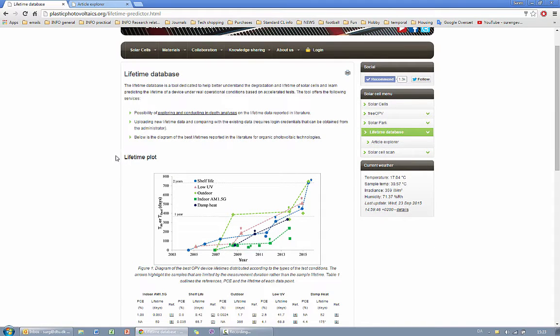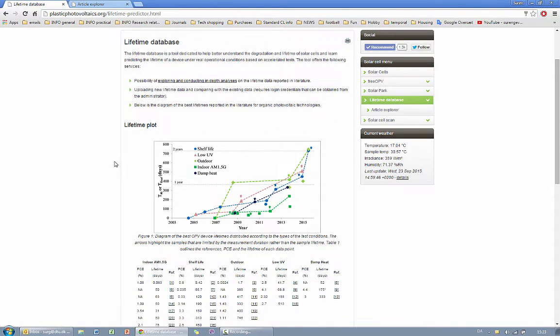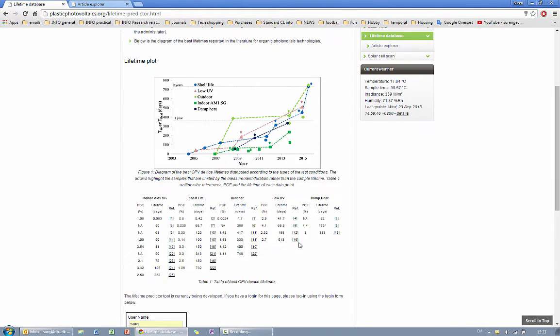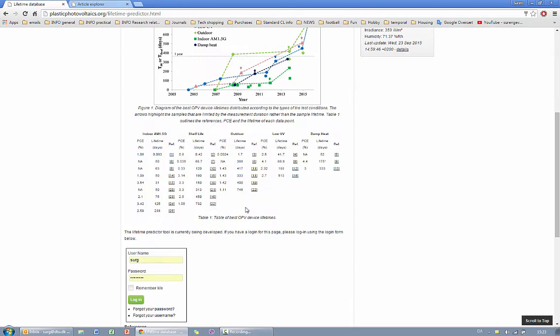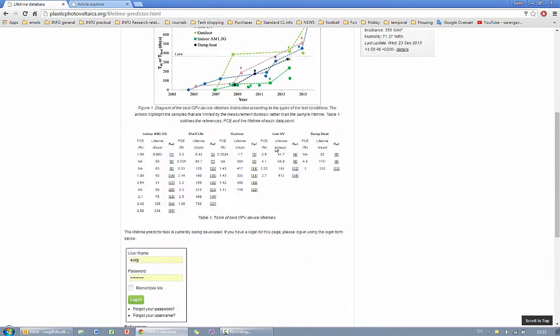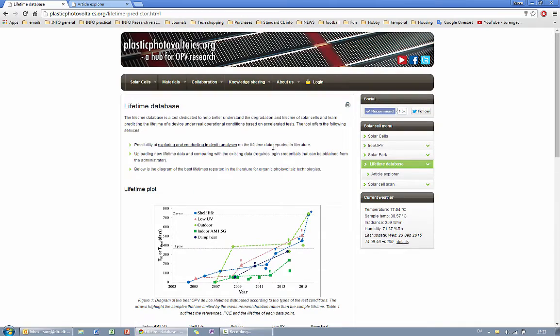The page shows you the best lifetime reports in the literature until today together with the links to the references of the articles.